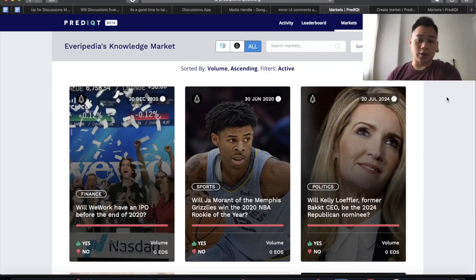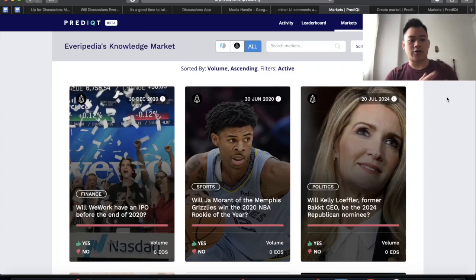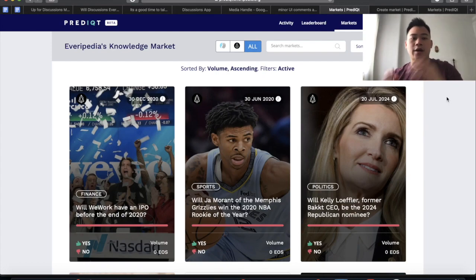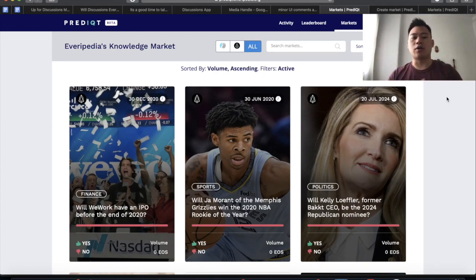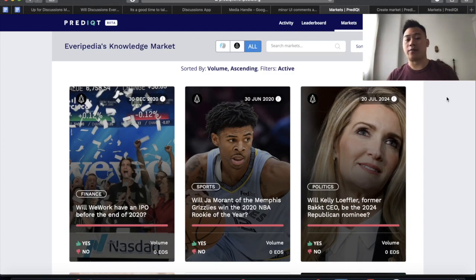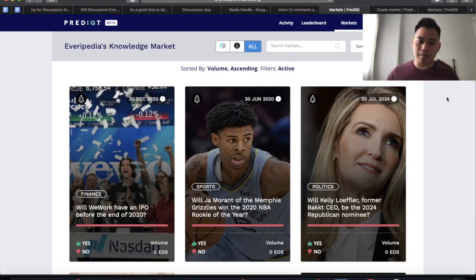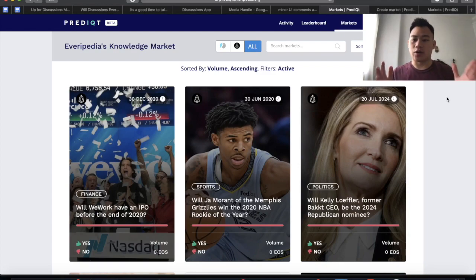Hello, and welcome back to another quick video about a very interesting EOS project in the space. This time it is PredictIQ. PredictIQ, if you don't know, is a prediction market that's created by the same team behind Everpedia. They call it the Everpedia's knowledge market, so I think there's some tie-in. I'm not entirely sure yet, but I think it is an interesting project all on its own.